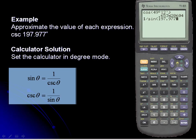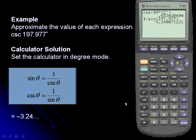I'll simply close off my parenthesis and hit enter for a result of negative 3.24.